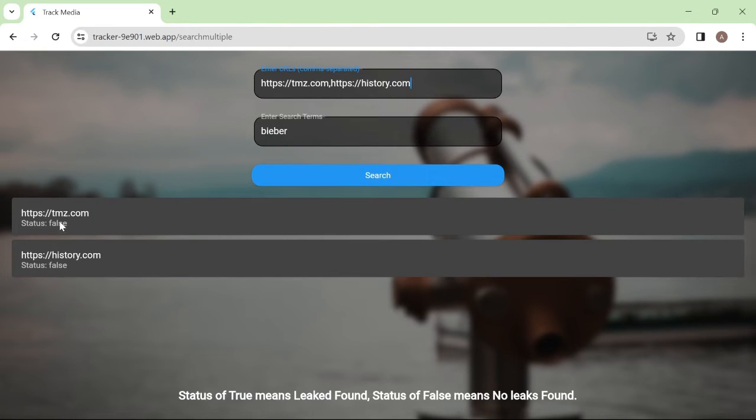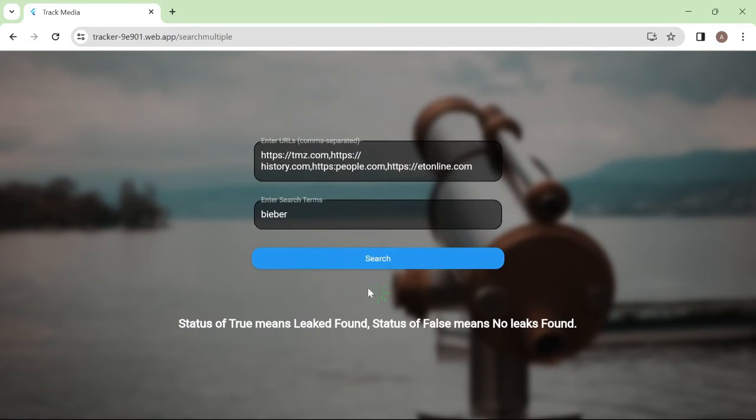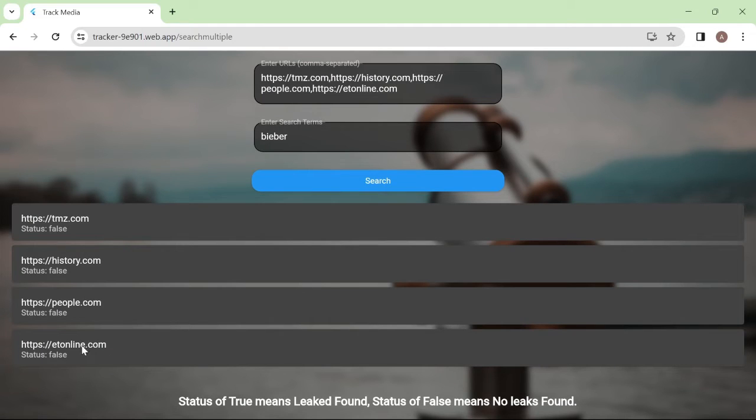And there we go. Concept proven. False on history.com. You can add as many URLs you want, and this program I created will do the job for you. As you can see here, we get false in all these URLs indicating no leaks found.